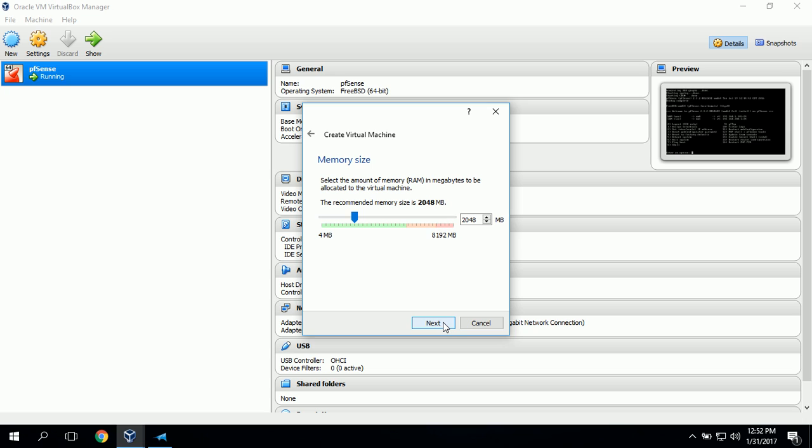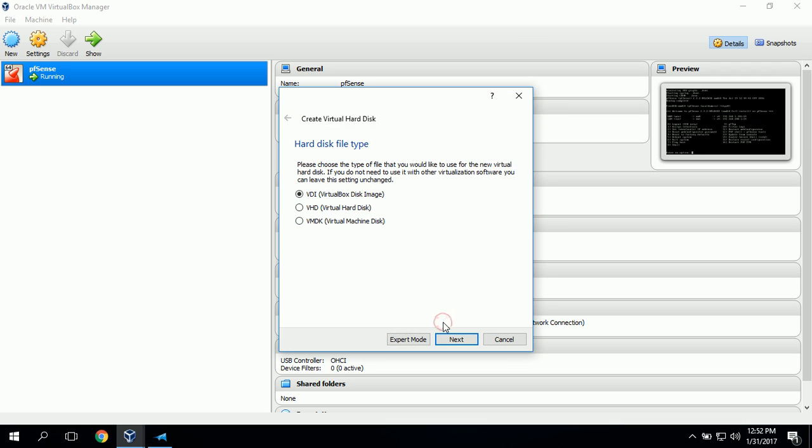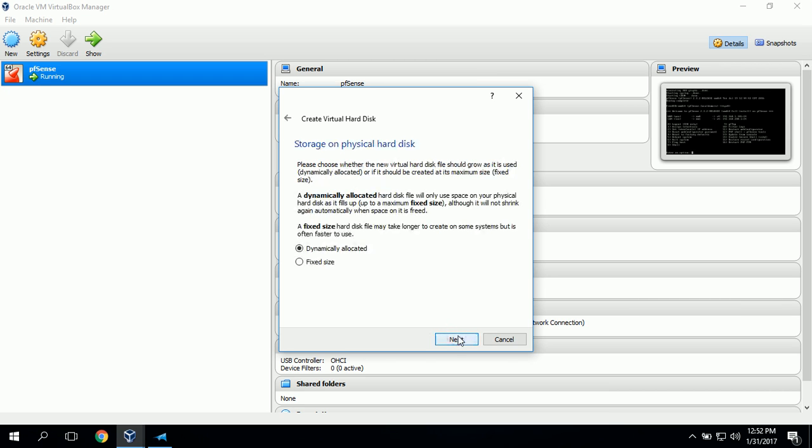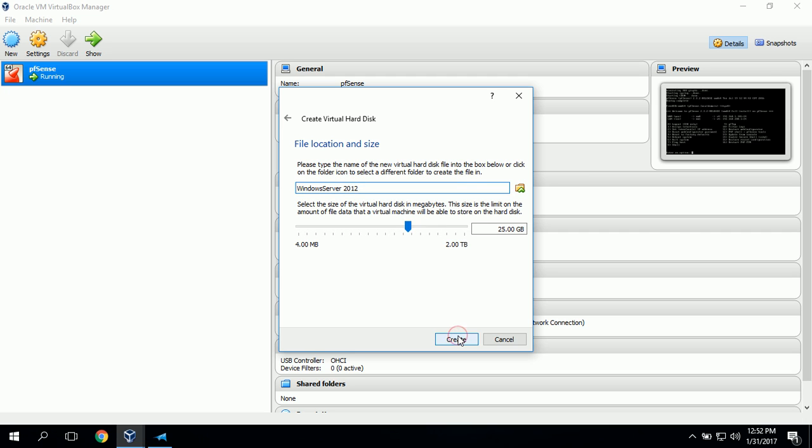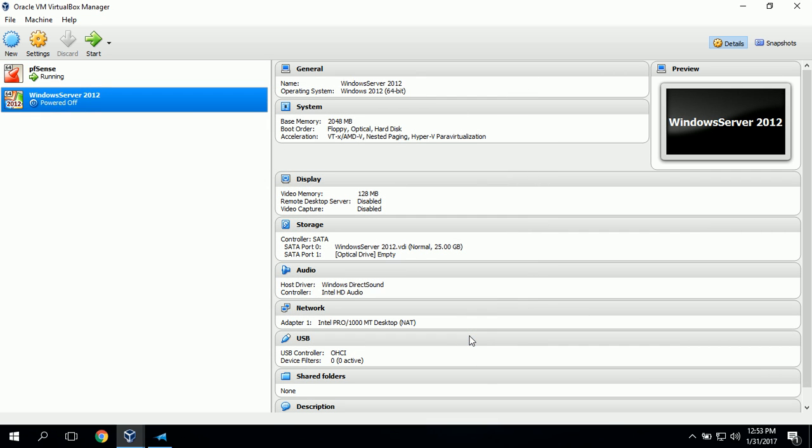For RAM, we'll leave it at the recommended setting of 2 gigabytes. For the hard disk, we want to create a virtual hard disk now. The recommended size is 25 gigabytes and we'll click create. Our hard disk file type we'll leave at VirtualBox disk image. Our storage type we will leave at dynamically allocated. For file and location we'll leave it at Windows Server 2012 and 25 gigabytes. We can adjust it later if needed. And we'll click create.